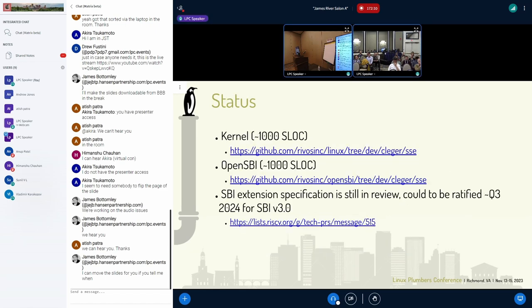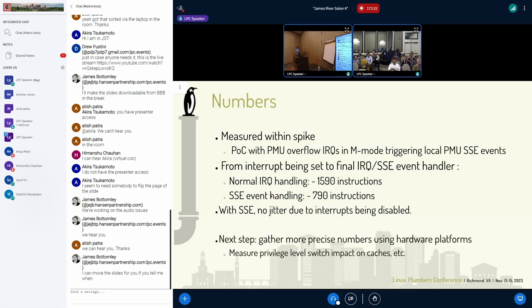The current status is that the implementation in the kernel is about one thousand lines of code, and similarly for OpenSBI. The SBI extension is still in review and could be ratified in Q3 2024 for SBI v3. Do you have any ideas, remarks, or feedback?